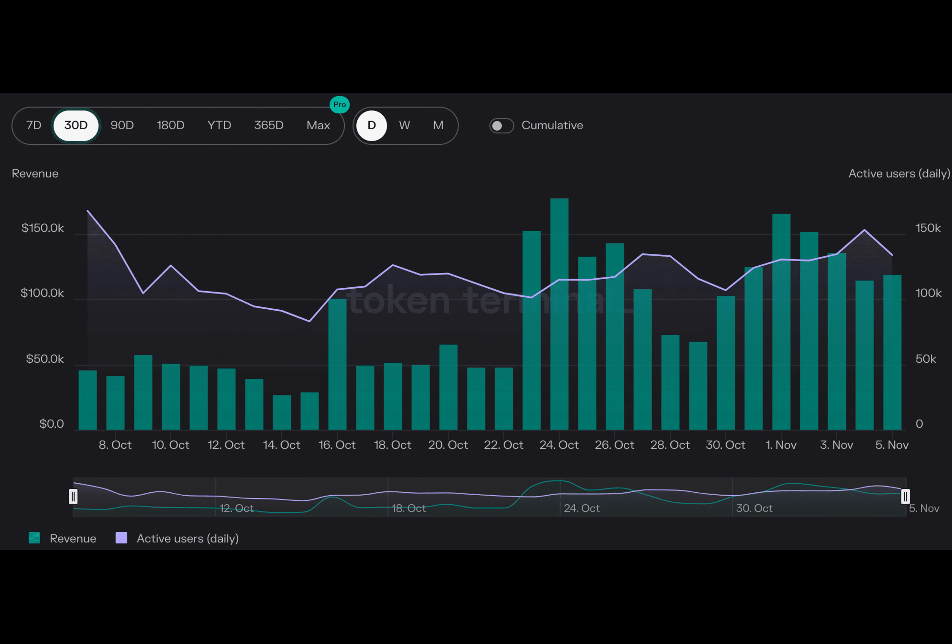These figures indicate a broader adoption of the platform, which is essential for its long-term success. The surge in user activity and revenue also suggests that users and developers find value in Arbitrum. This could potentially lead to more investments and further development on the platform.